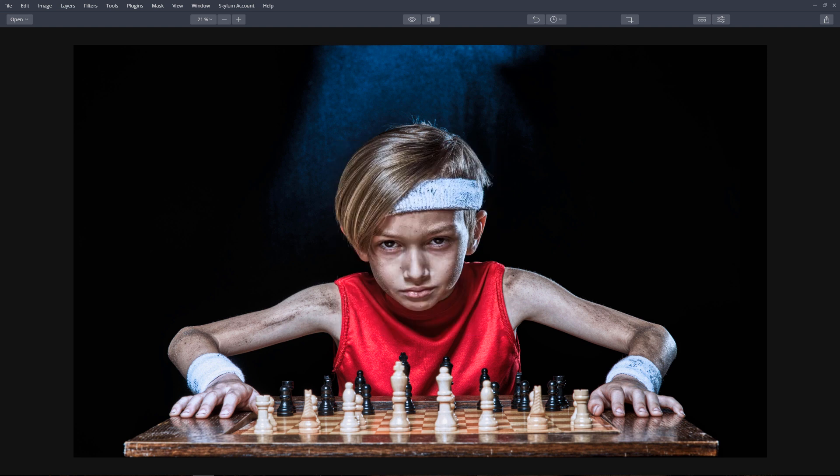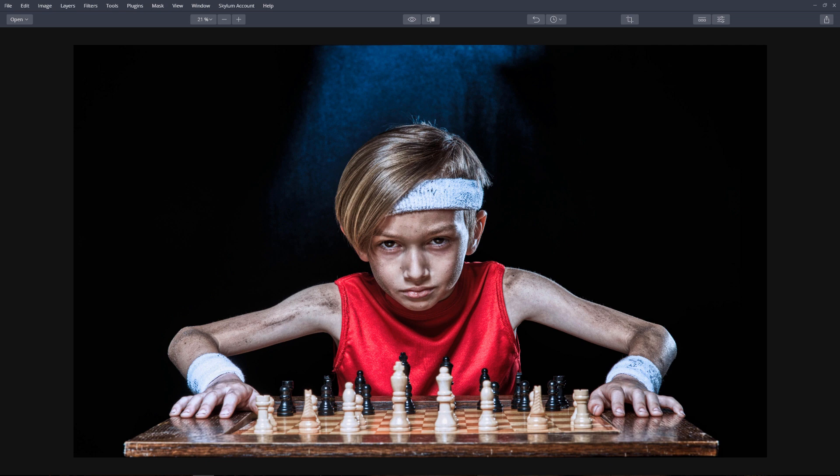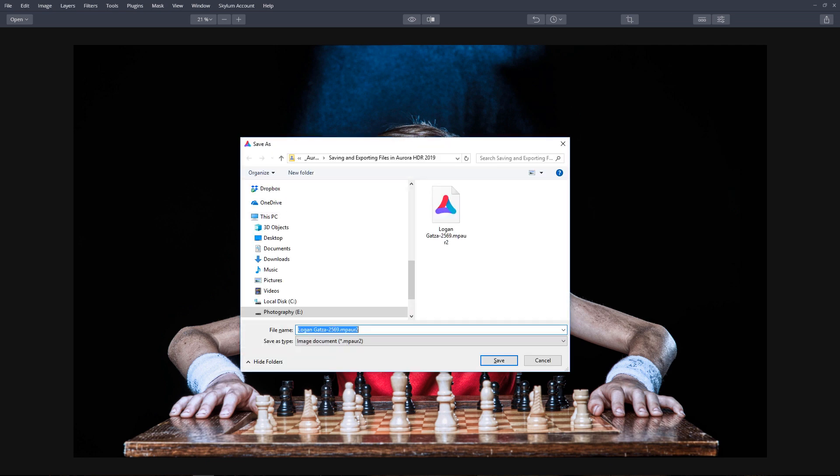So if you want to share your images with others or post to social media, click the Share button on the top toolbar to export your image. If you want the ability to make future changes to the image without starting over, press keyboard shortcut Ctrl S to save the image in the native Aurora HDR 2019 file format.